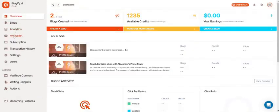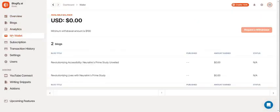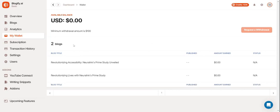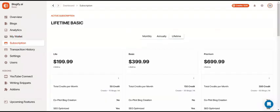Now let's take a look at the My Wallet section. Here you can see your available balance in Blogify. You can also request a withdrawal to earn your revenue. You can also see the blogs you've made and how much they've earned individually.